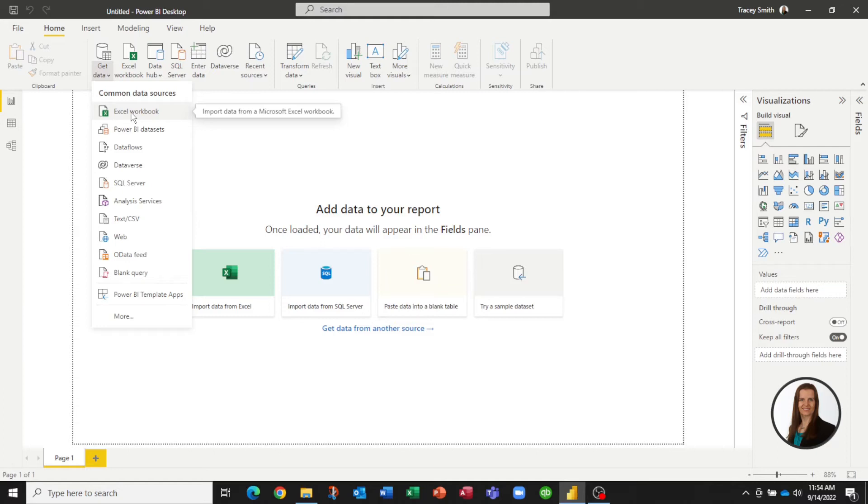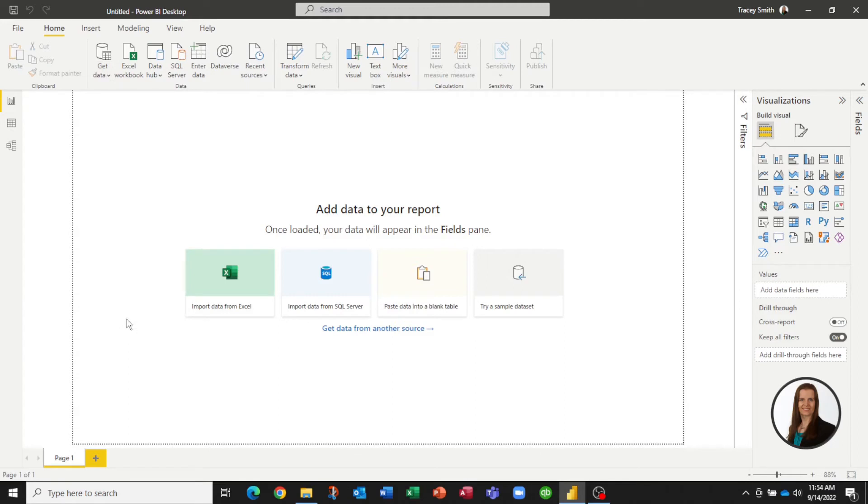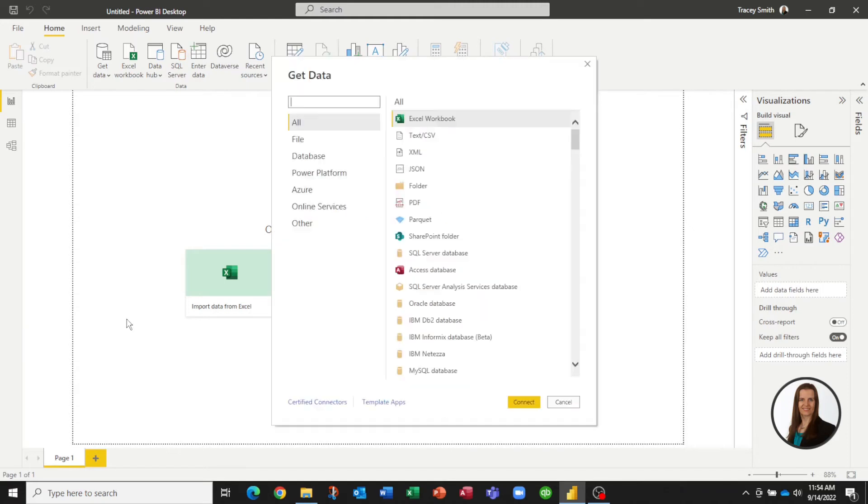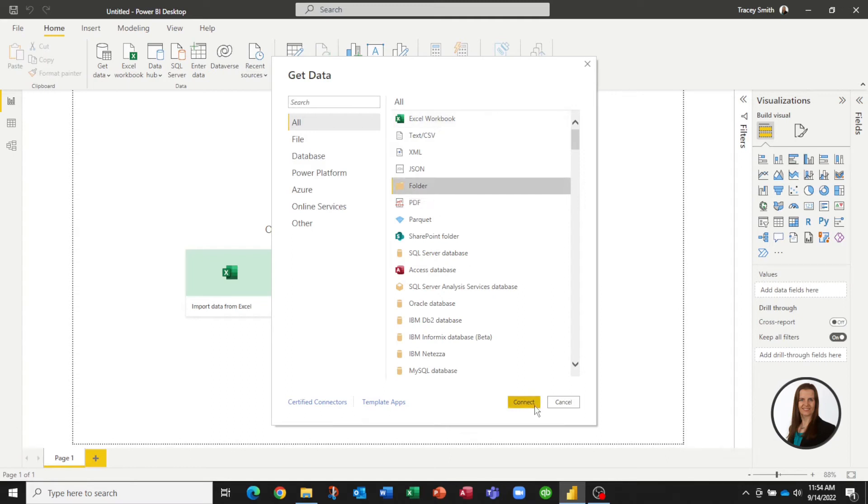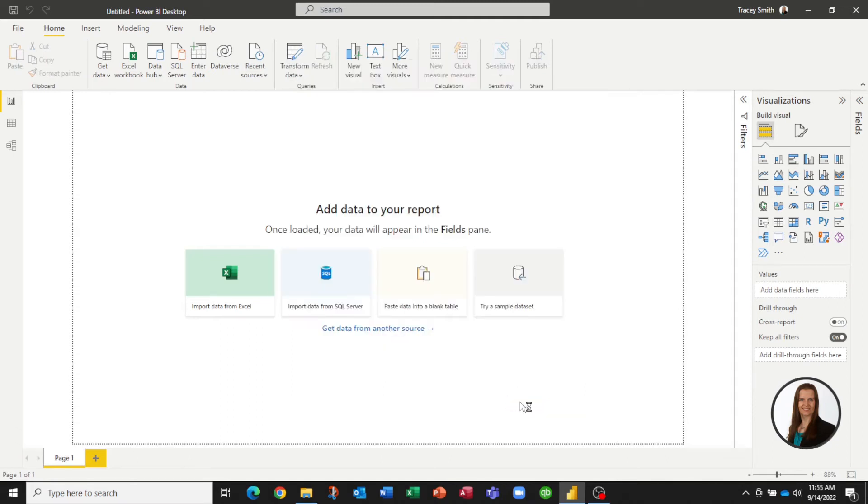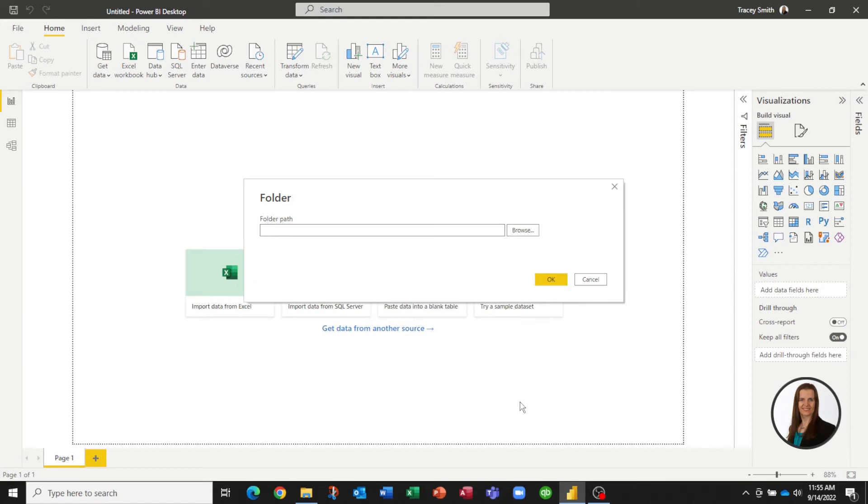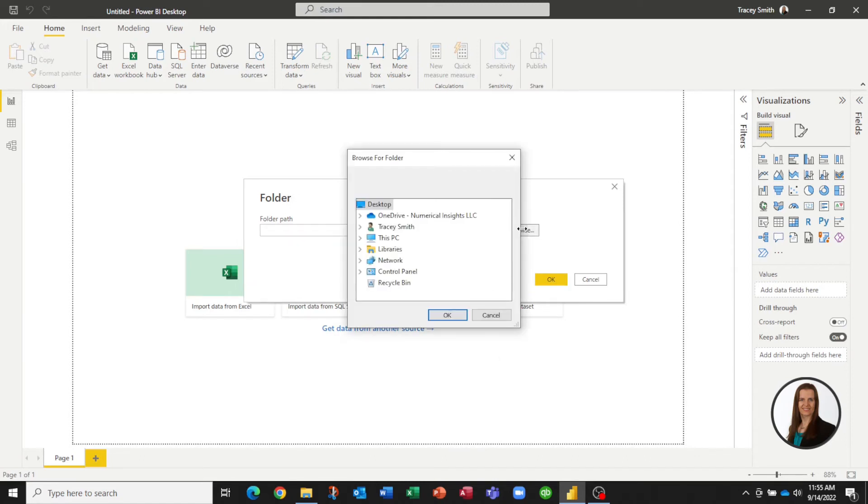So instead of picking Excel Workbook, I'm going to select More. When it loads my options, you'll see something a little different. Right here, there is an option that says Folder. If I select this option and then Connect, I get the option to browse where my files are.